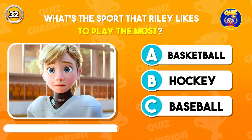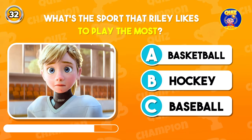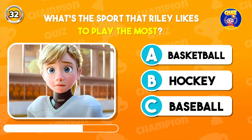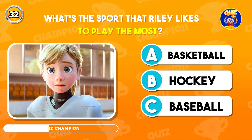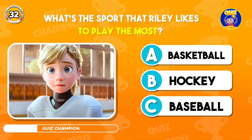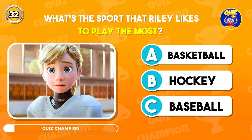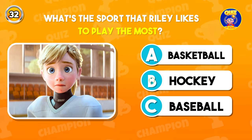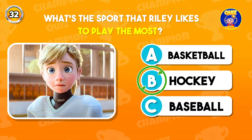What's the sport that Riley likes to play the most? Correct option is B, Hockey.